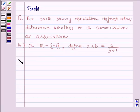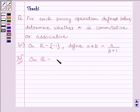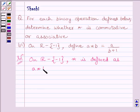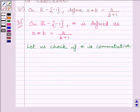Let us now start with the solution. We know on set R minus {-1}, where R is the set of all real numbers, the binary operation star is defined as A star B is equal to A upon B plus 1. First of all, let us check if star is commutative.